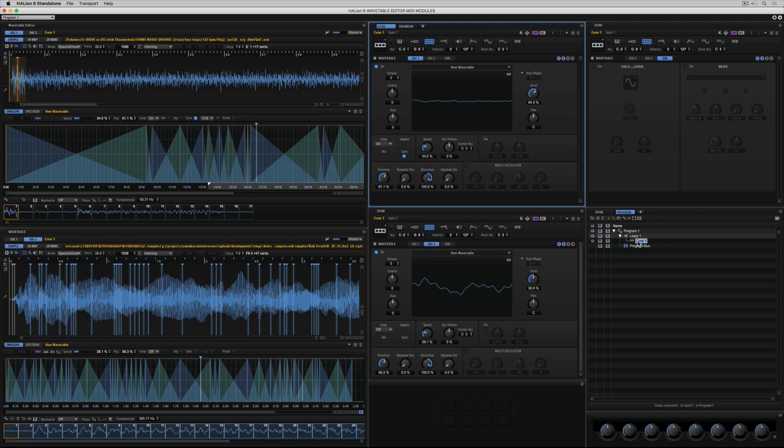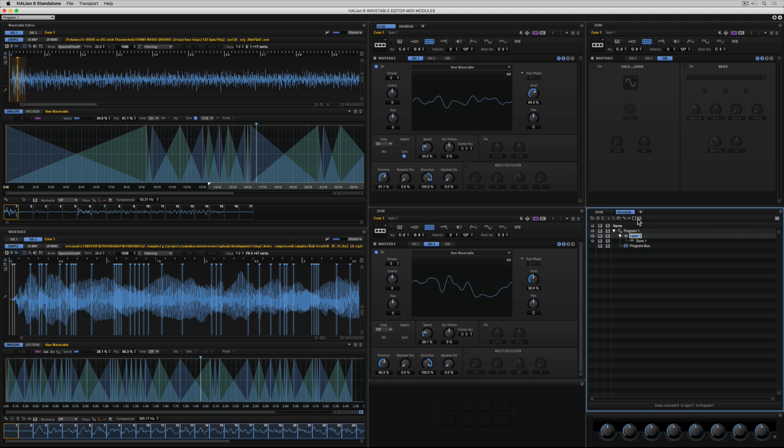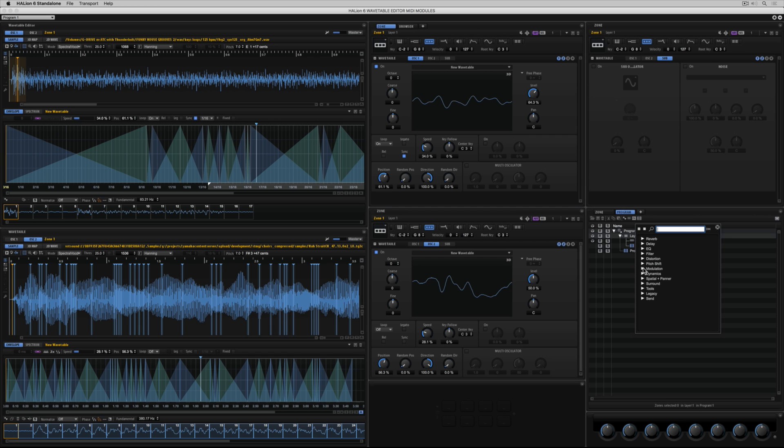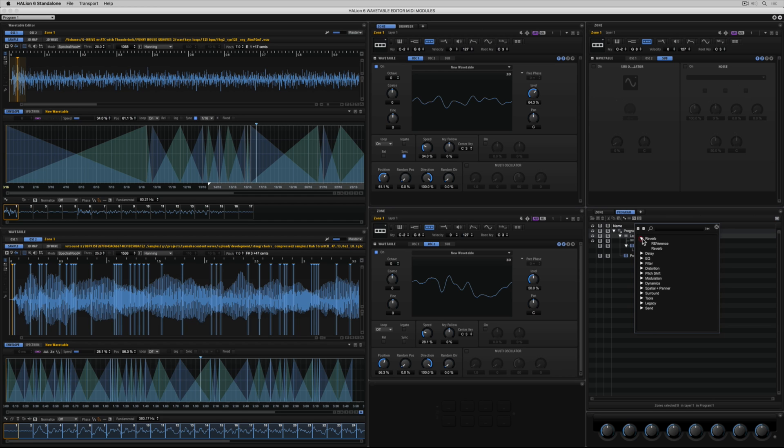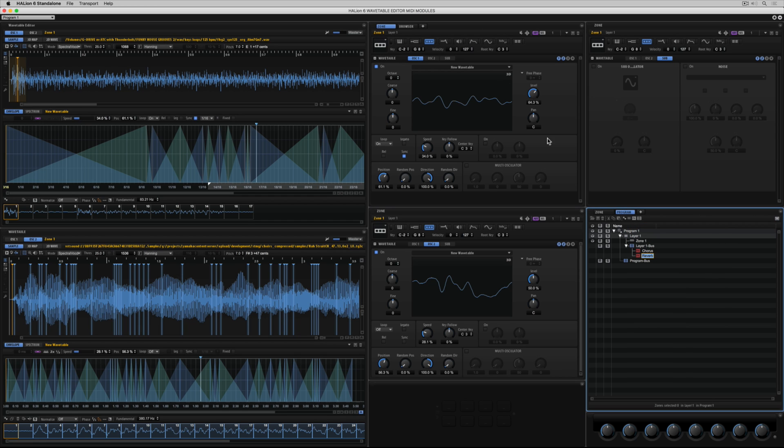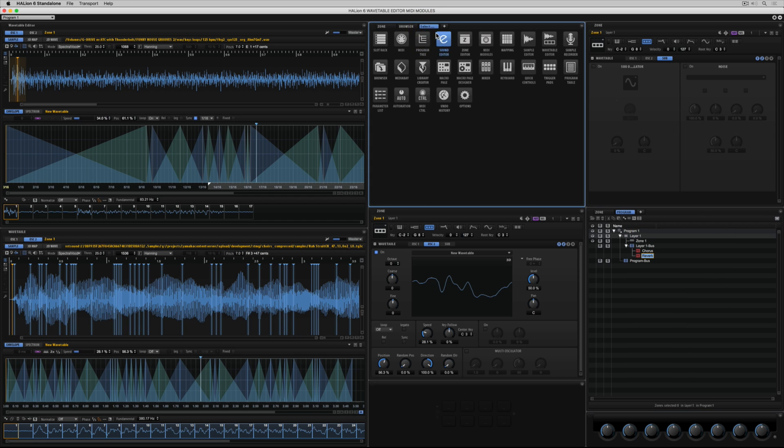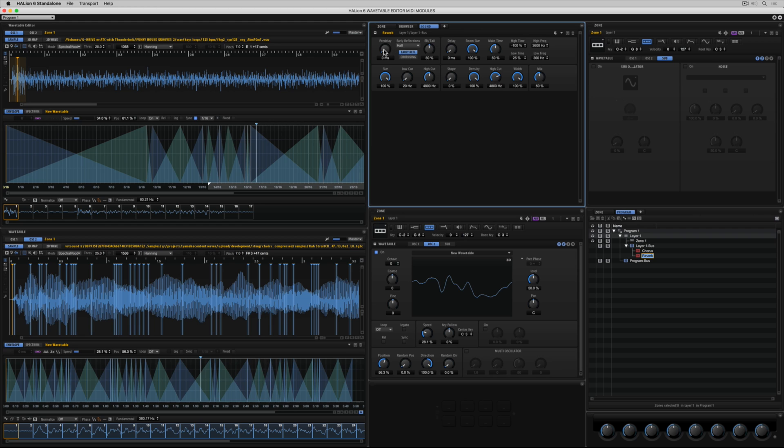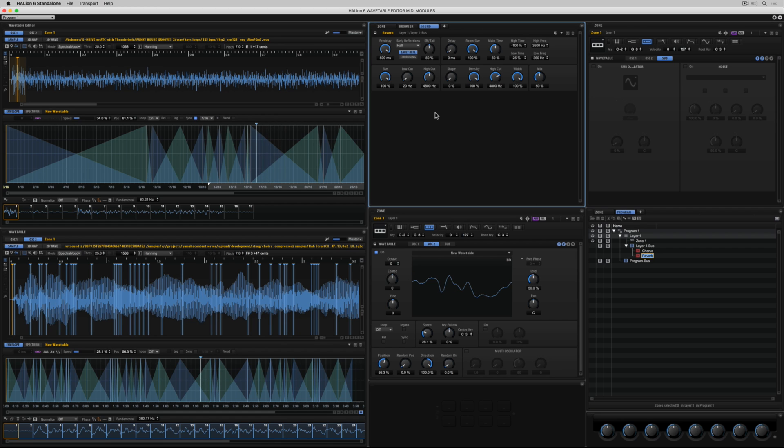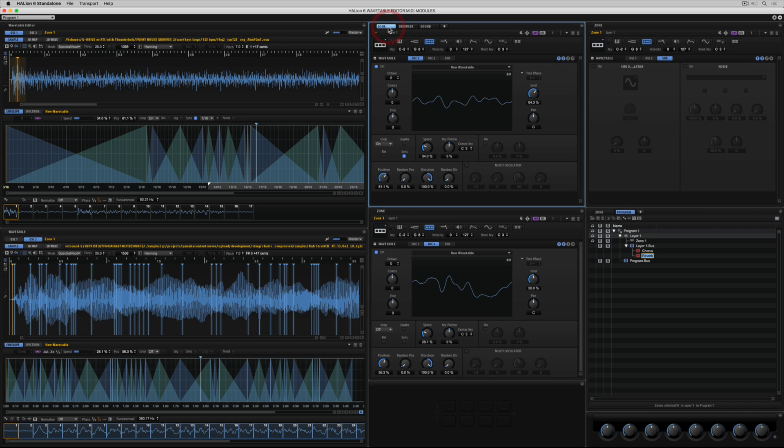I'm adding an audio bus. And inside that bus I can house up to eight inserts. I'm going to start by adding a chorus. I mentioned before that the editor tab showed us the editors for whatever we had selected in the program tree. I'm going up to add a new tab. And I'm selecting sound editor. Now I can start editing the effects that I've added.